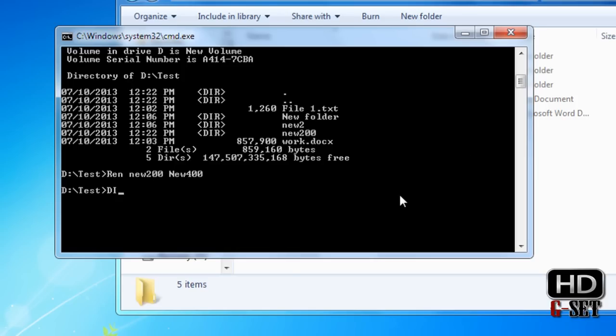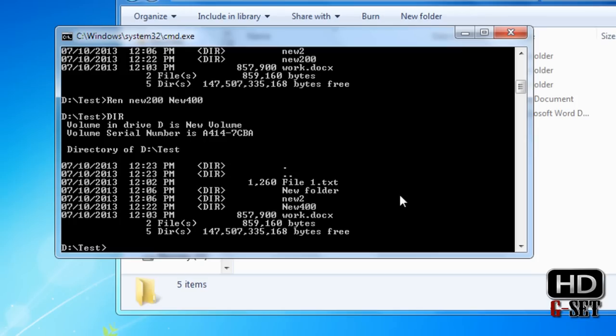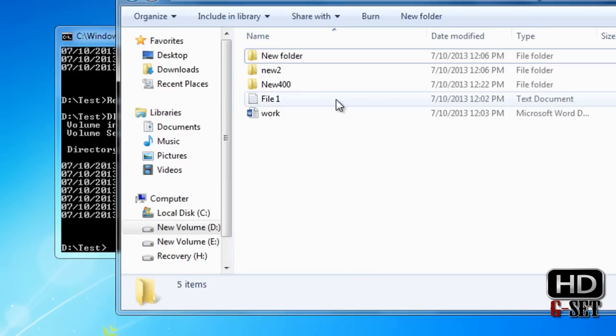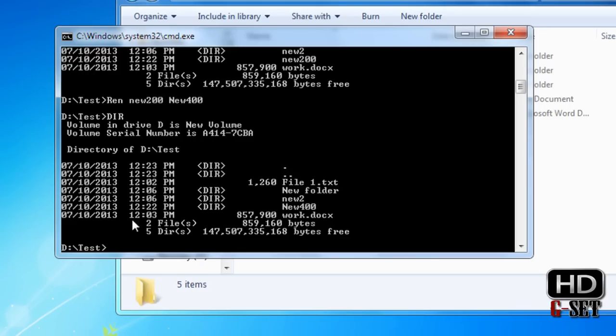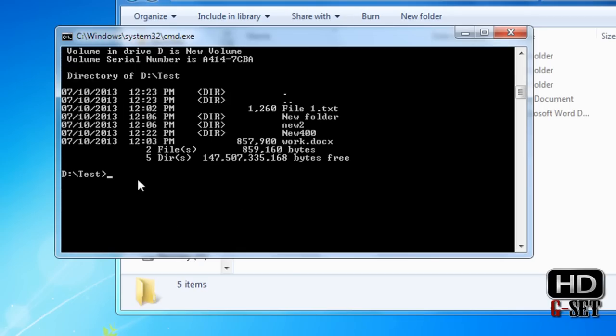Let's check it — press dir, and as you can see it is renamed to new400.